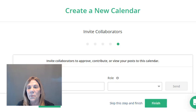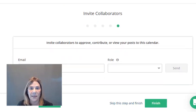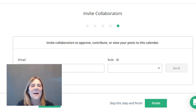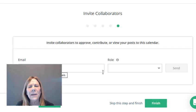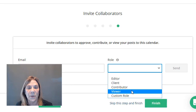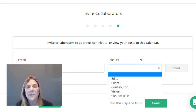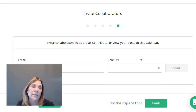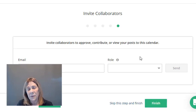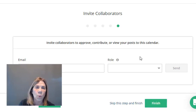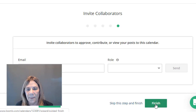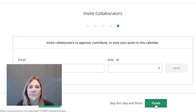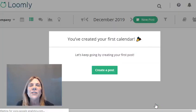Here you can invite people to approve, contribute, or view your posts on your calendar. Put their email in and choose their role — editor, client, contributor, viewer, or a custom role. Maybe you want someone to look posts over, or you have someone come in and contribute ideas. You don't have to choose any of these options right now. Let's finish and get to the fun part.